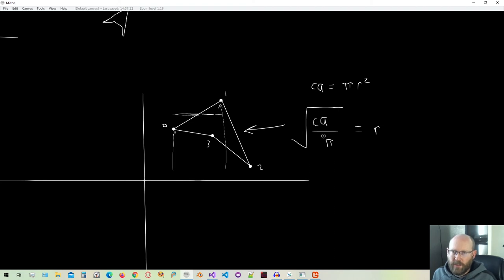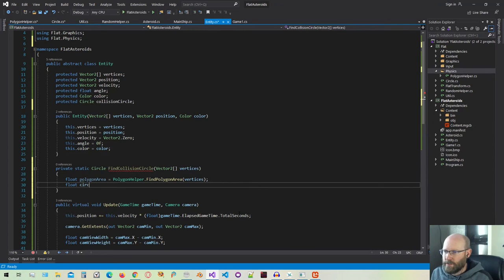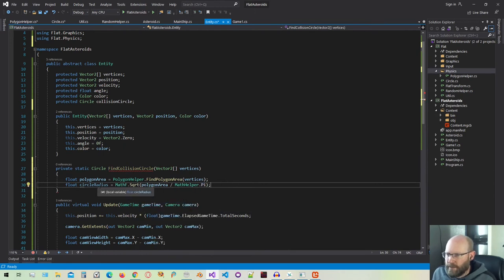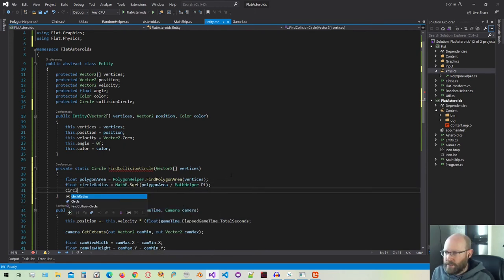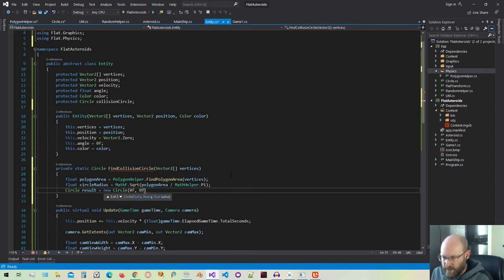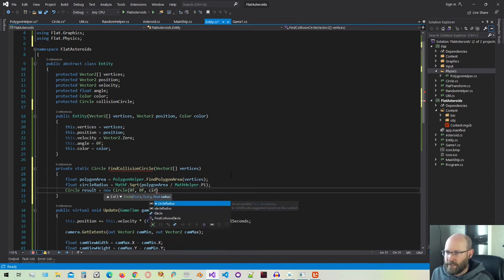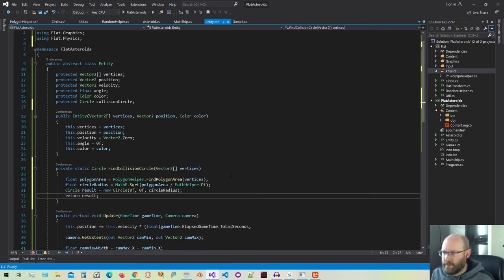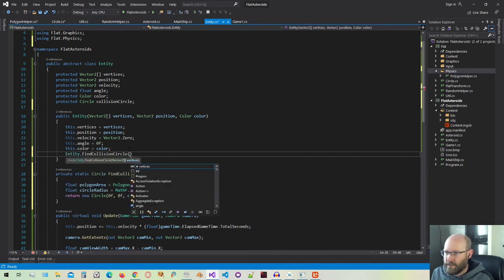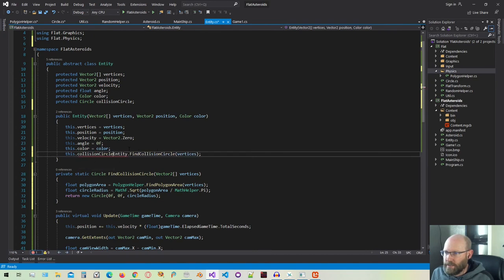So now I can calculate a circle that has the same area as the polygon itself. The circle radius is going to be equal to the polygon area divided by pi, and then we take the square root of the whole thing. That'll give us a circle that has the same area as the polygon. So let's now create a circle — this will be the result. The center of the circle is just going to be at zero since we're using the center of transformation as the center of the circle. Then we'll pass in the circle radius and return the new circle.